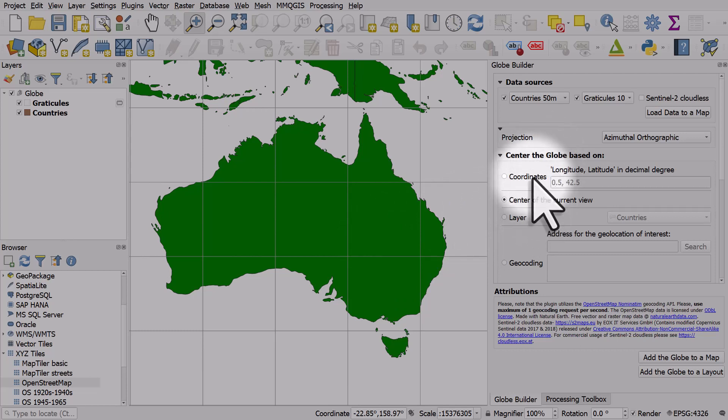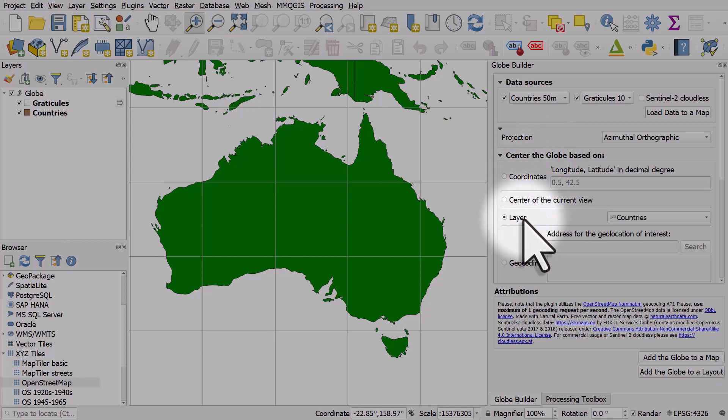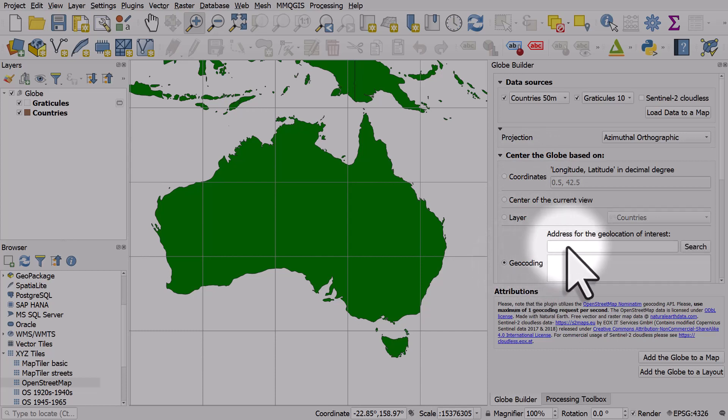You can center the globe based on coordinates (any global coordinates), the center of the current view, a layer, or you can go to geocoding and search for anywhere on Earth.